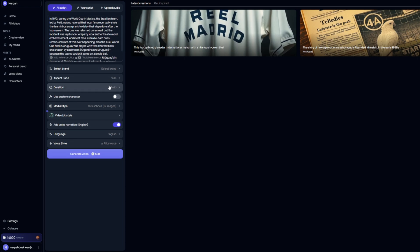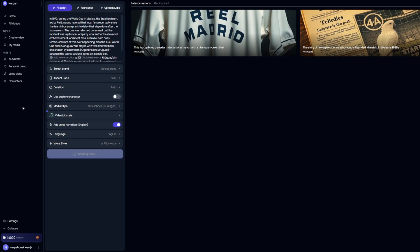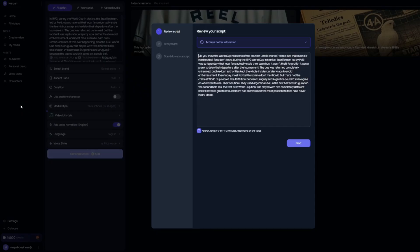Now from here, we literally just have to go to generate video and go ahead and click that. And it will actually open up one more prompt just to finalize and make sure that we are all good to go before it generates our YouTube short.